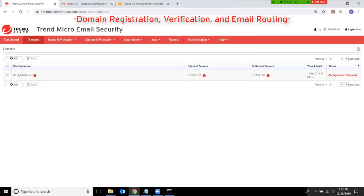This video will show how to register and verify your email domains in Trend Micro Email Security, as well as route your emails through the service. From the Trend Micro Email Security management console, go to the Domains tab.